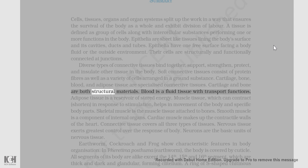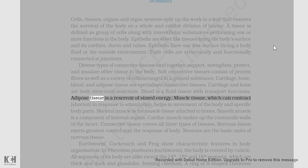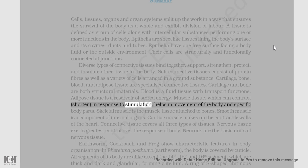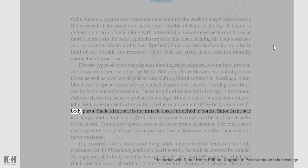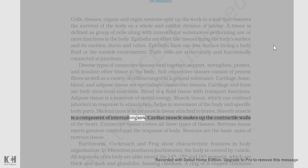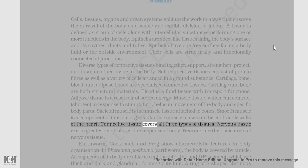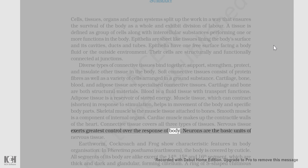Cartilage and bone are both structural materials. Blood is a fluid tissue with transport functions. Adipose tissue is a reservoir of stored energy. Muscle tissue, which can contract (shorten) in response to stimulation, helps in movement of the body and specific body parts. Skeletal muscle is the muscle tissue attached to bones. Smooth muscle is a component of internal organs. Cardiac muscle makes up the contractile walls of the heart. Connective tissue covers all three types of muscle tissues. Nervous tissue exerts the greatest control over the response of the body. Neurons are the basic units of nervous tissue.